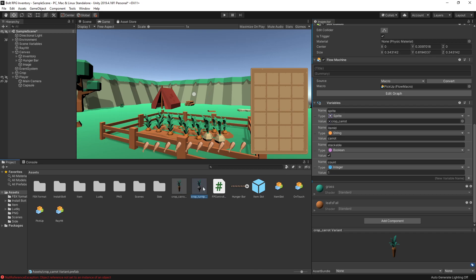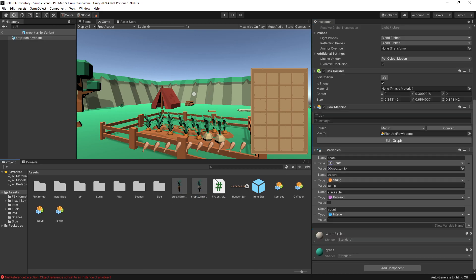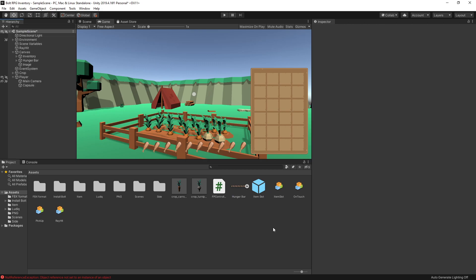I went ahead and did the same thing for the turnip. If we select the turnip you can see that I have the item id turnip and stackable is set to false, so I'll be able to test the difference between stackable and unstackable items. That's all the configuration needed for the items themselves and now we need to modify two of our graphs — the item slot graph and the inventory graph.